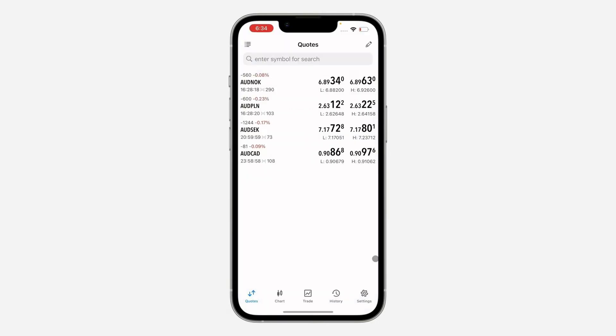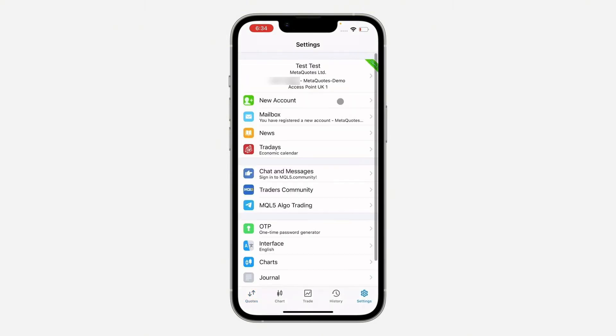Now we're going to open MetaTrader 5. At the bottom of the page, tap on settings, and at the top you will see it says new account. Let's open that up.